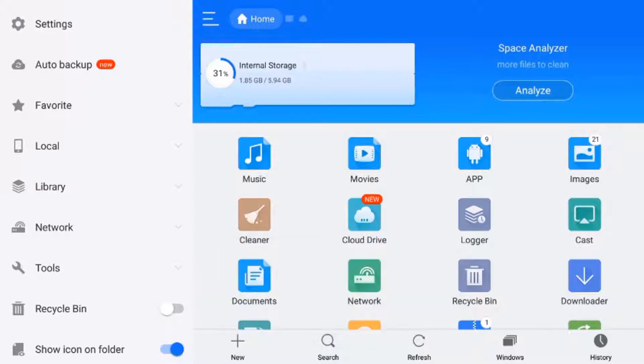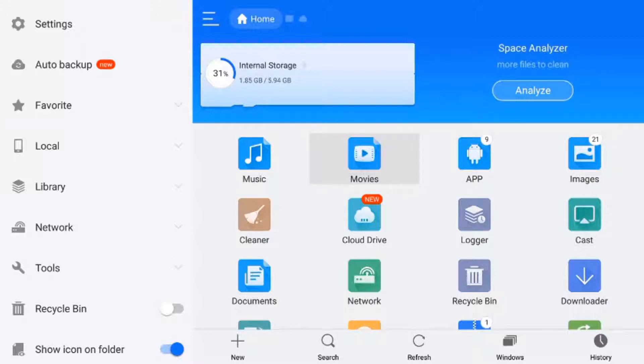This is a great app that works well with remotes and controllers. You can also use a mouse for this app. We need to go up to where it says internal storage at the top and click on that.